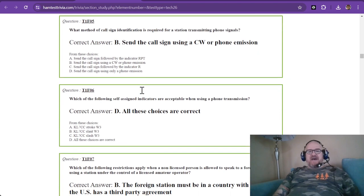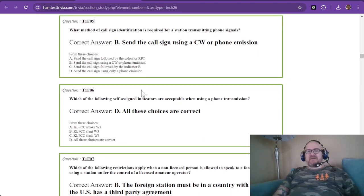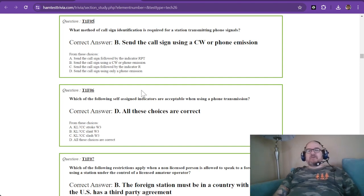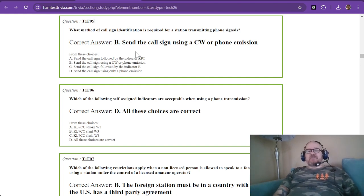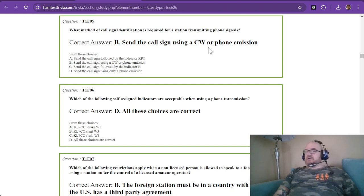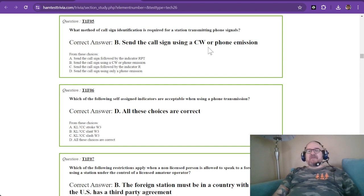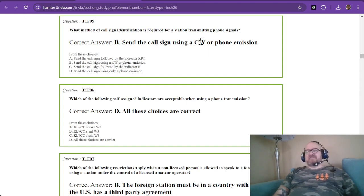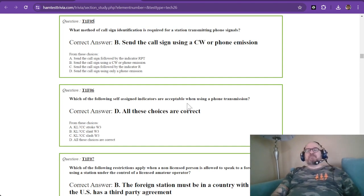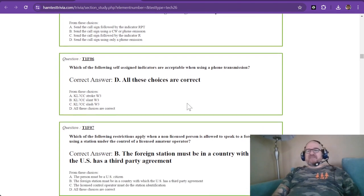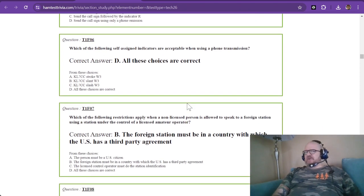Question five, what method of call sign identification is required for a station transmitting phone signals? Well, here's what's interesting. You can send your call sign using CW or you can speak it using phone emission. Now there is a speed limit on how fast you can send it in CW. I want to say it's 20 words a minute.